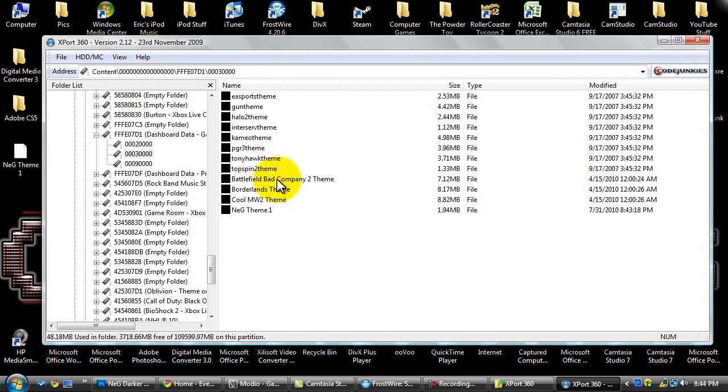Next part is for USB flash drive users so hard drive transfer cable people, you're done. You just got to go to your Xbox and change your theme.